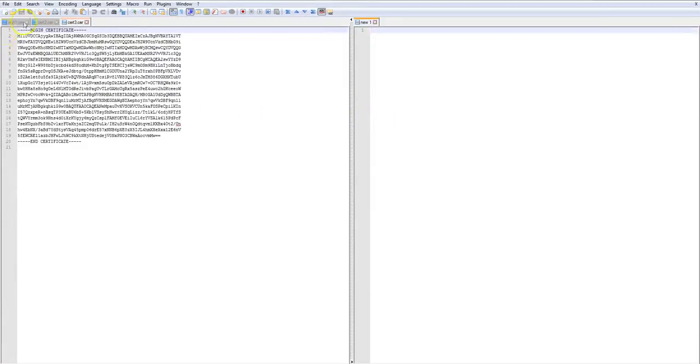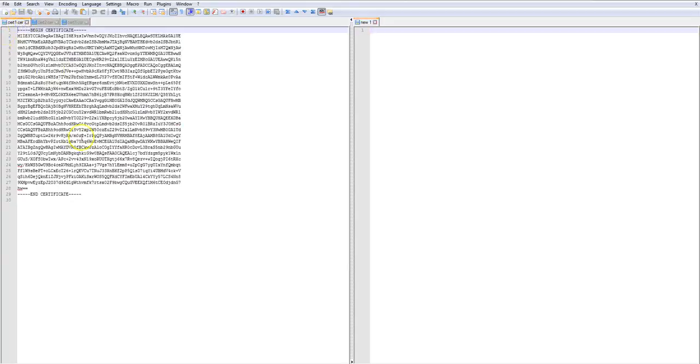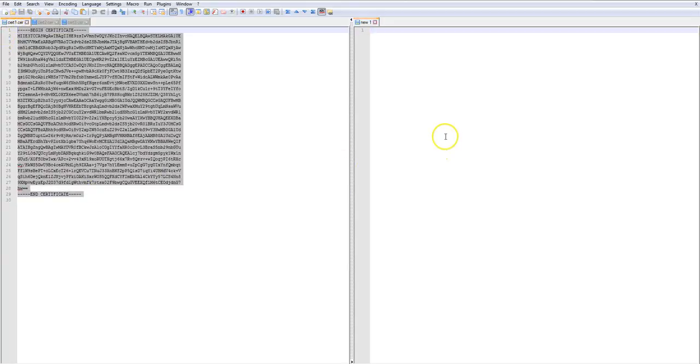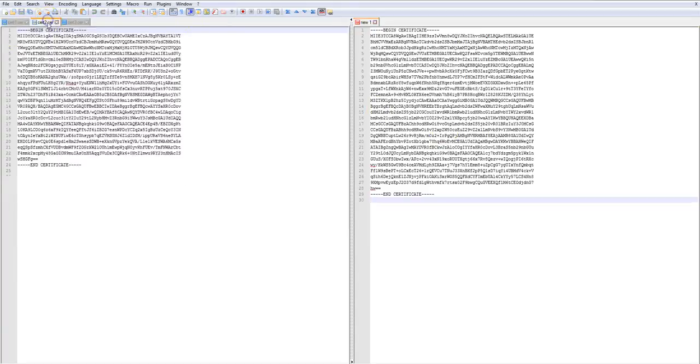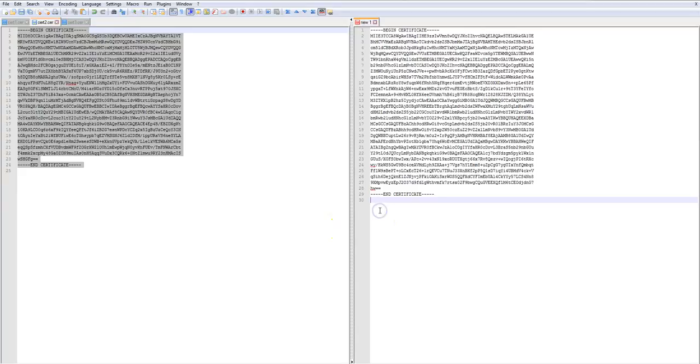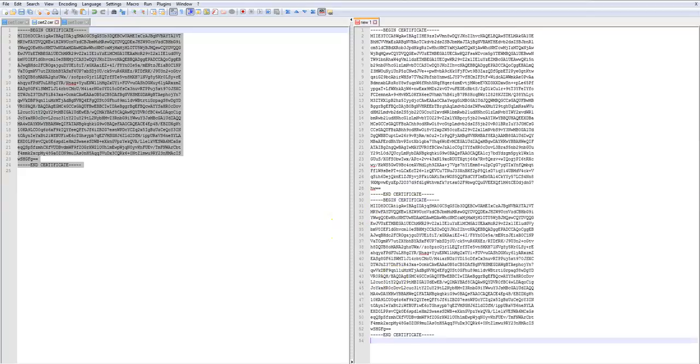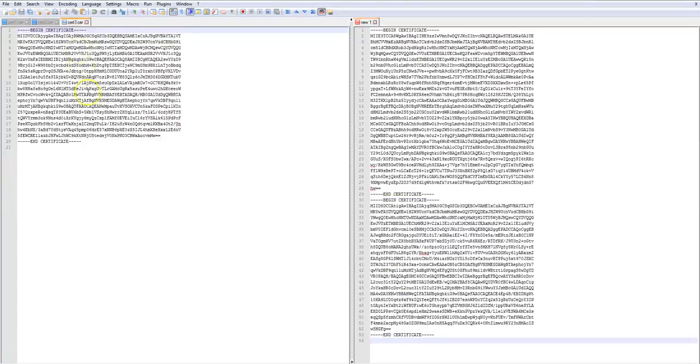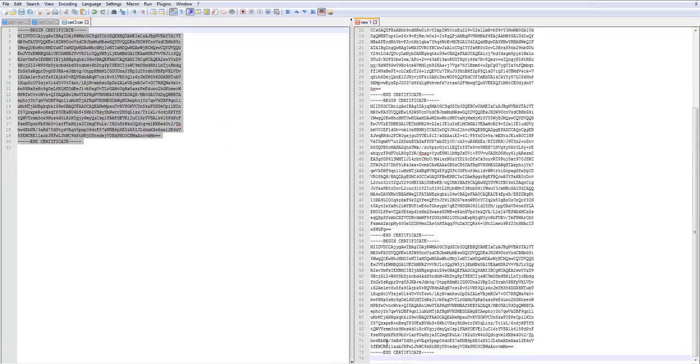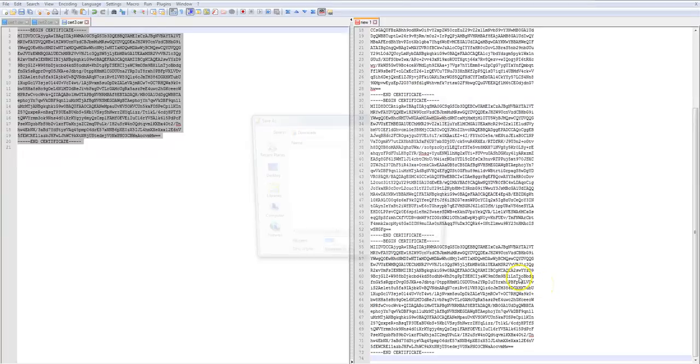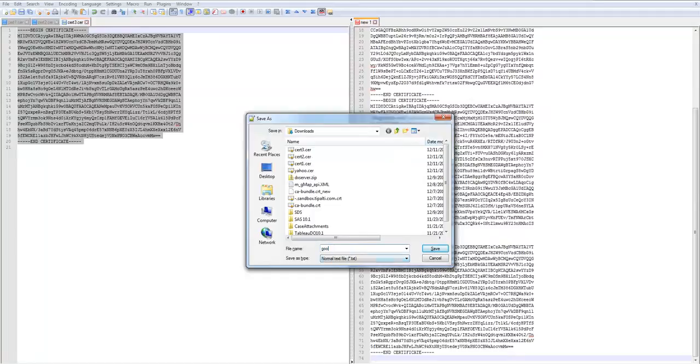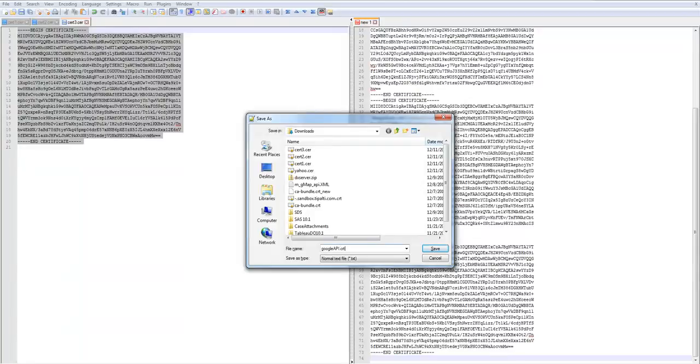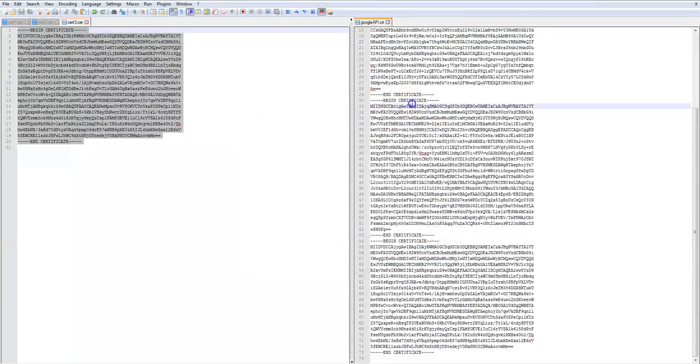So here what I'm going to do is I basically go copy cert1, paste it to the new file. Go to cert2, copy cert2, append it to the new file. Go to cert3, same story, append it to the new file. And here, now I'm going to save that file. So I have this file here.